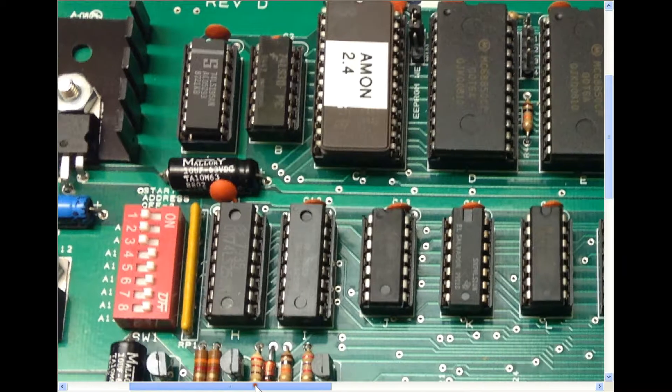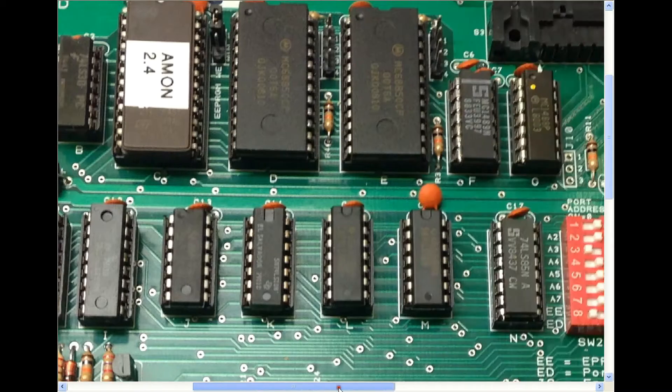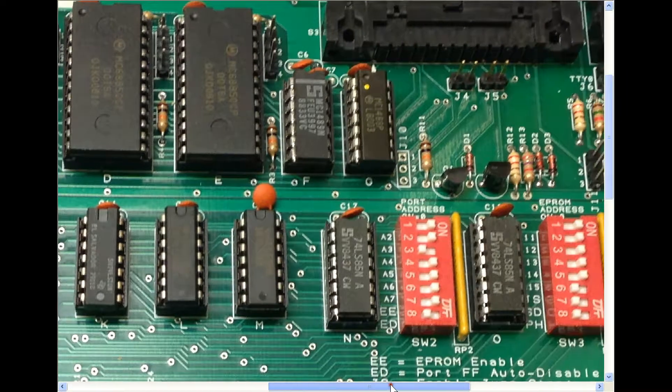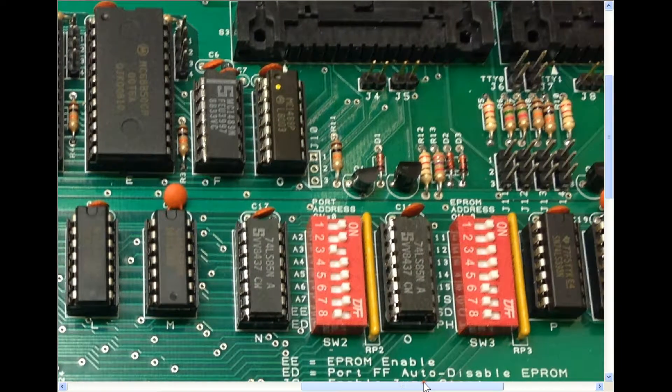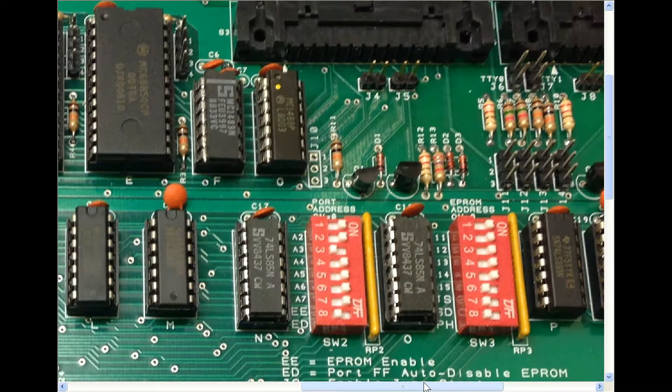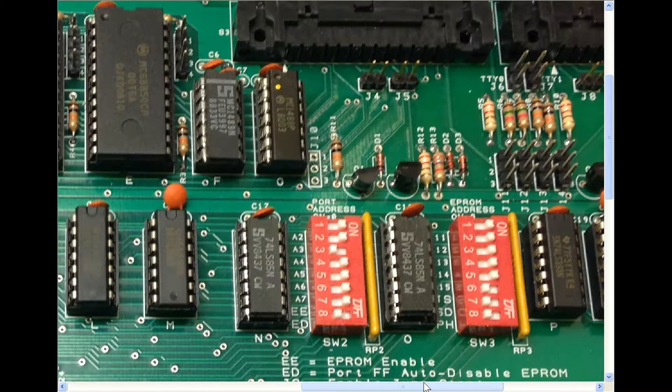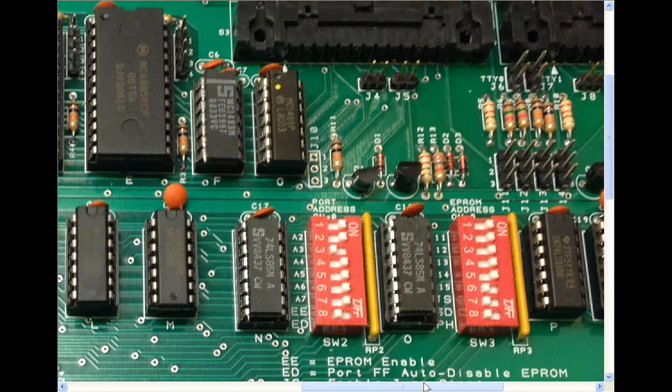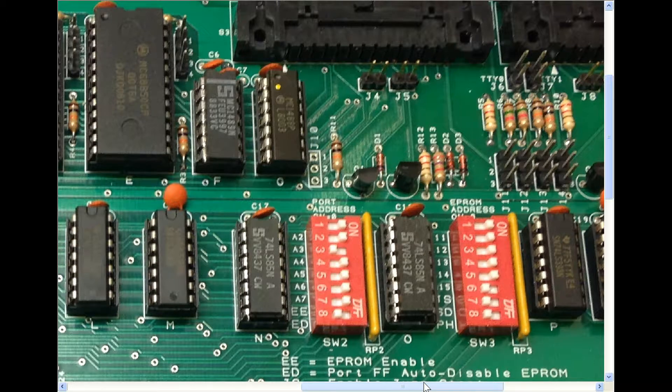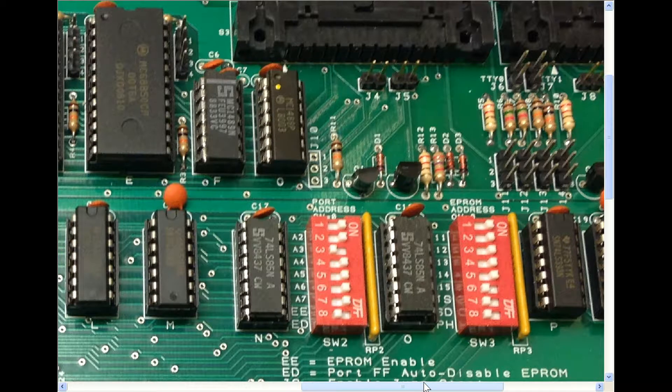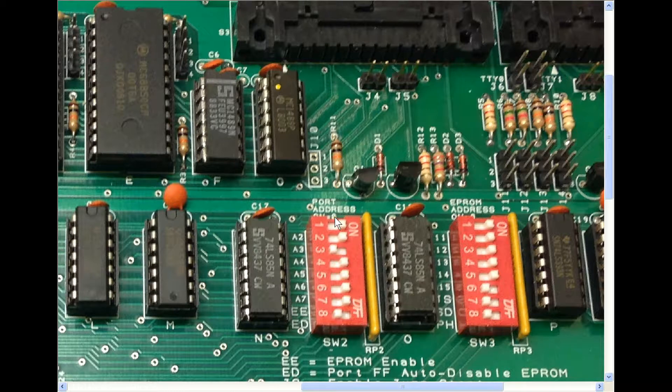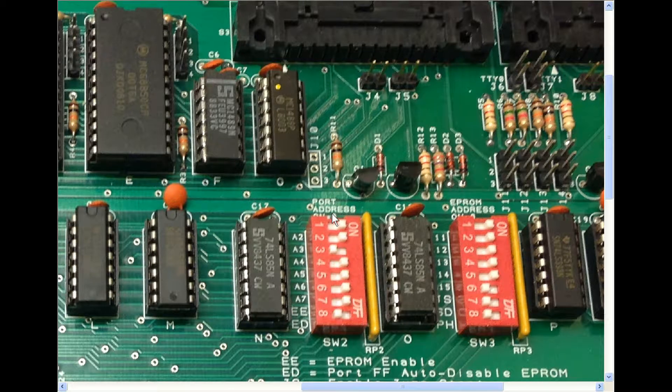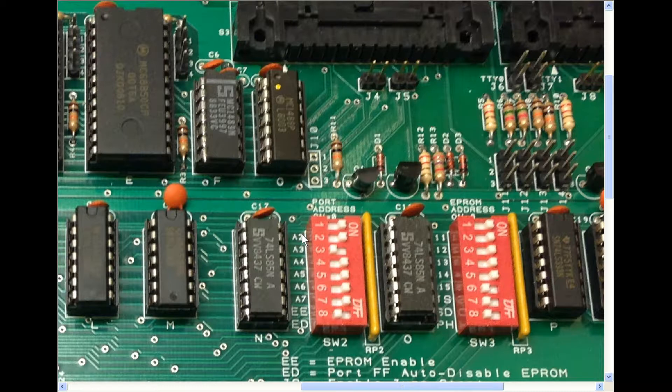Right, the next one's switch W2. Now that one is the actual address of the serial ports themselves. There's no need to change this because this is the only serial board in the system. And we obviously want it where the MITS software would normally expect the serial ports to be. It's slightly different in that if the switch is on, it's a zero. And it's also a little bit confusing because it's labelled A7 down to A2, which is a little bit strange.